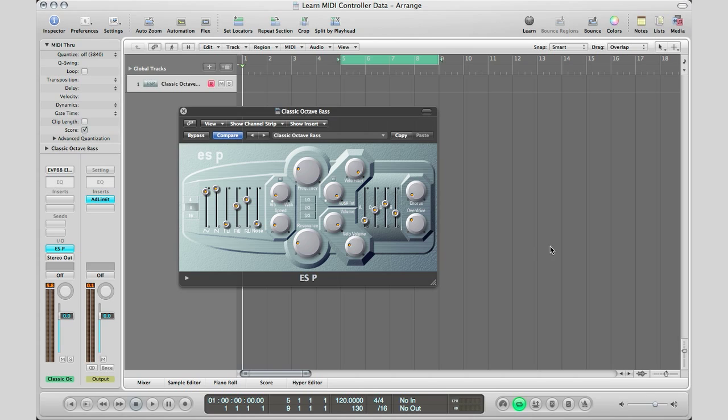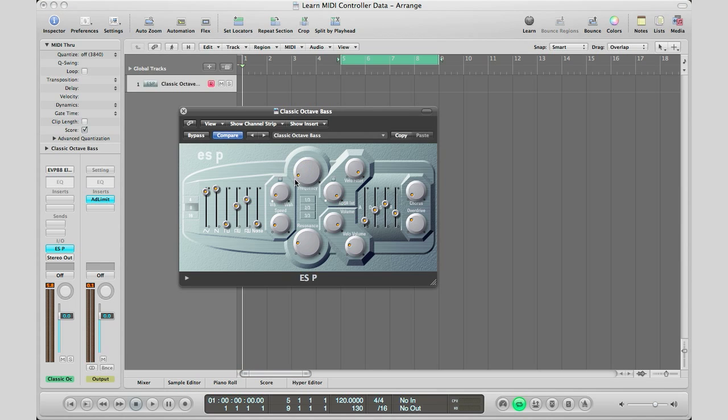Alright, so now that that's set up, here's my plugin right here. So like I said, I actually wanted to use some of my knobs on my MIDI controller to control some of these parameters. So let's say this frequency right here, which is basically our cutoff, I want to control that with a knob on my controller.